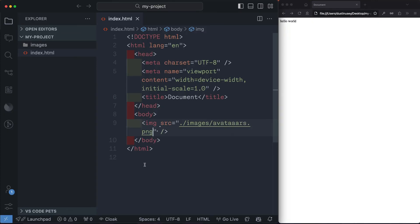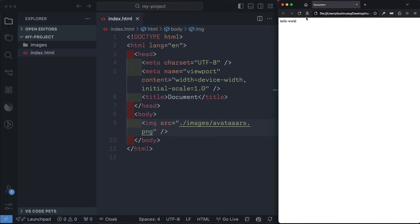And if we hit save, and then we come back into our browser and refresh, we see our image. And that's a simple way to use VS Code to add images to the web.